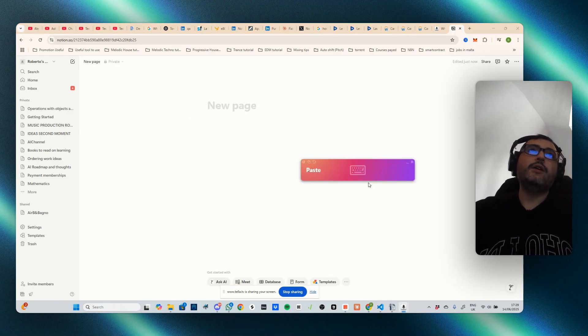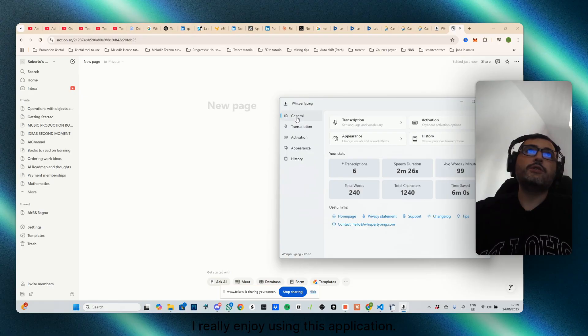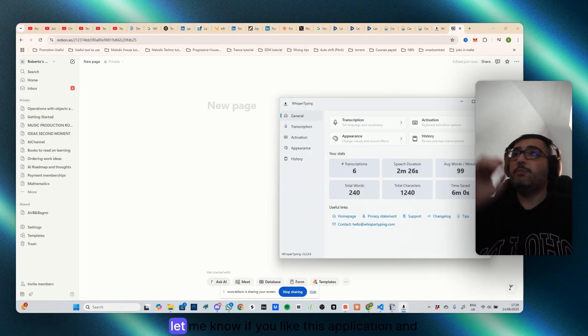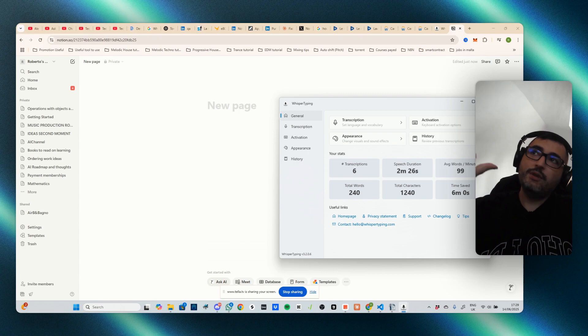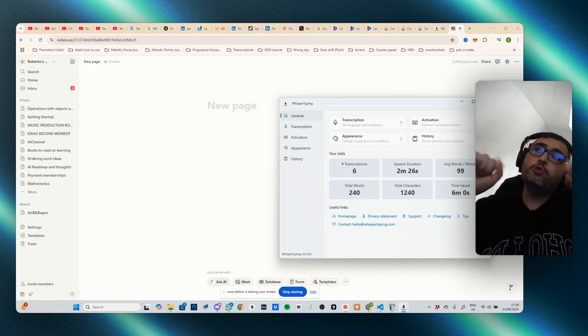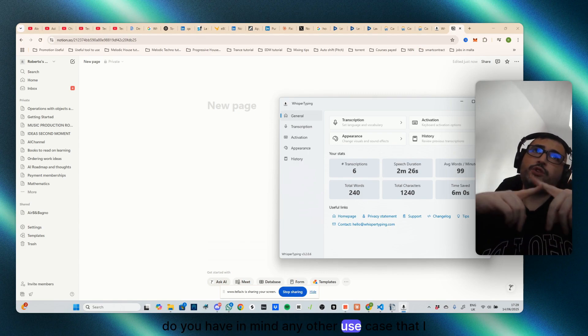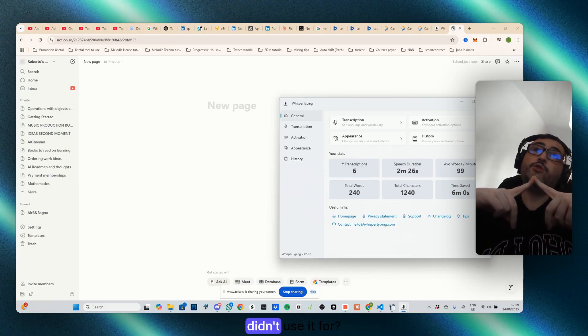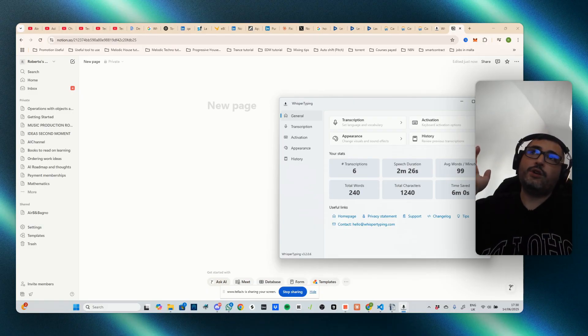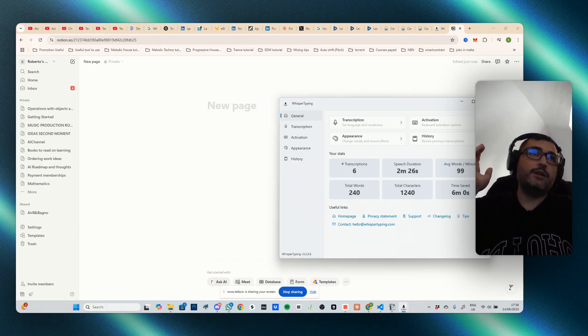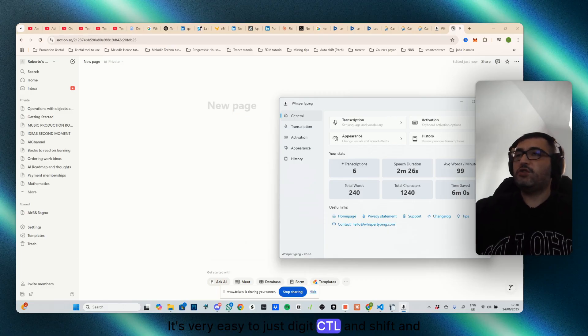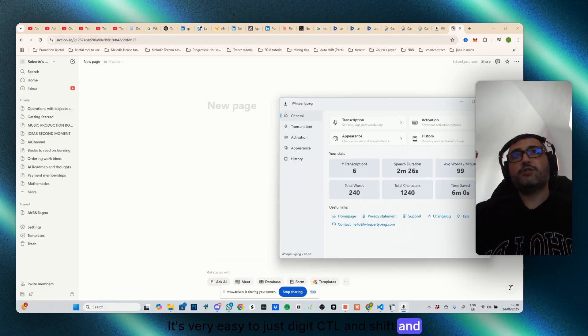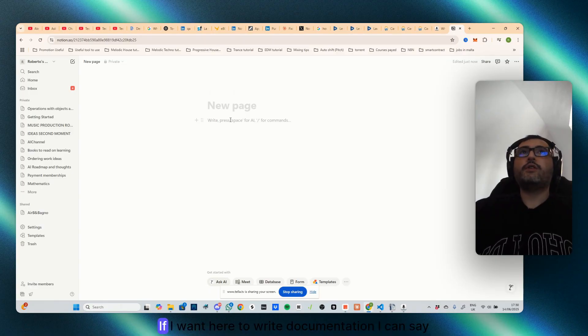I mean, this is super cool. I'm really enjoy using this application and let me know if you like this application. And like, comment, subscribe. Do you have in mind any other use case that I didn't use it for? Let me know because this application blew my mind. It really can make your life much easier. It's very easy to just digit ctrl and shift and just talk and it will be talking.